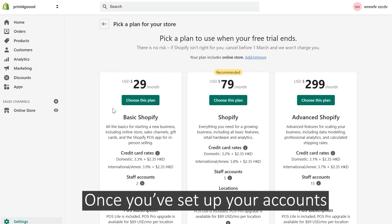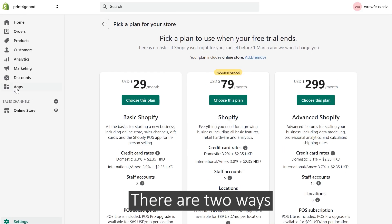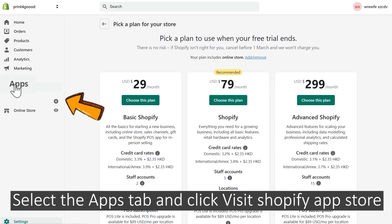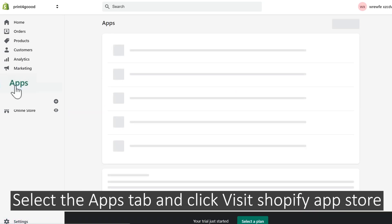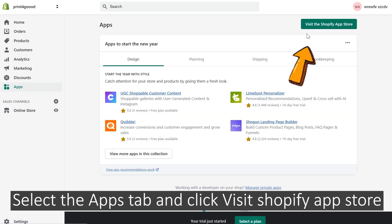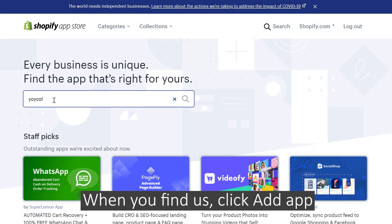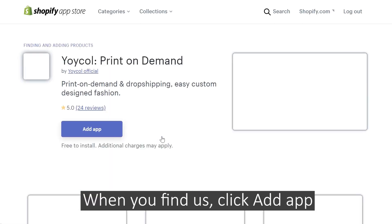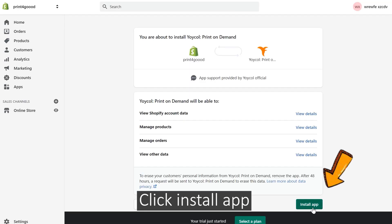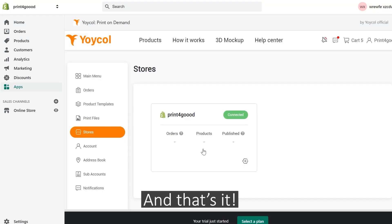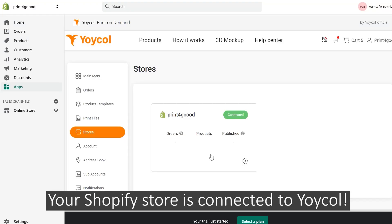Once you've set up your accounts, there are two ways. Method 1: Log into the Shopify Dashboard, select the Apps tab, and click Visit Shopify App Store. Search for Yoko, and when you find us, click Add App, then click Install App. Log into your Yoko account, and that's it — your Shopify store is connected to Yoko.